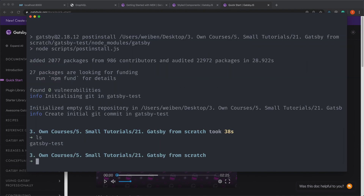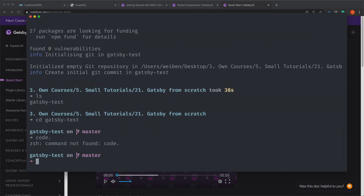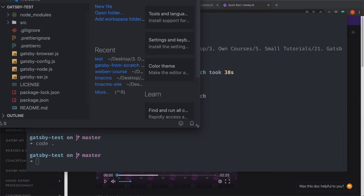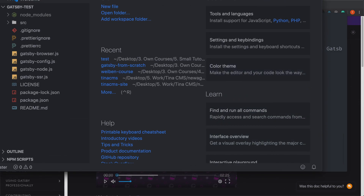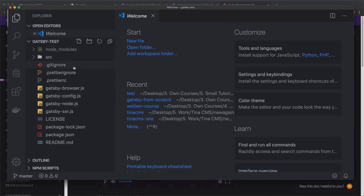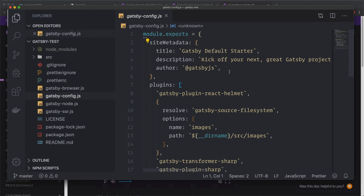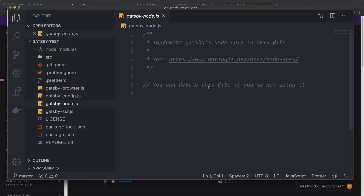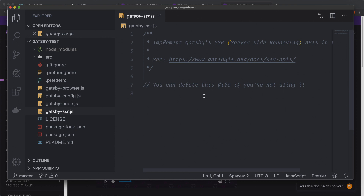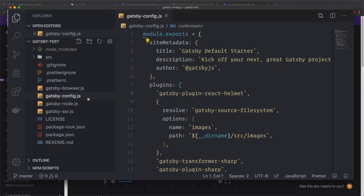It has created a site. If we look here we have our gatsby-test folder. We navigate inside of it and open up our code editor. It has installed Gatsby and created all these files for us. We have the gatsby-config where you set up all your plugins, site metadata, and all of that. You also have gatsby-node — nothing in it now, but that's where you can create pages. And there's gatsby-browser and gatsby-SSR, also empty. The only file being used now is gatsby-config, and we're going to create our own.